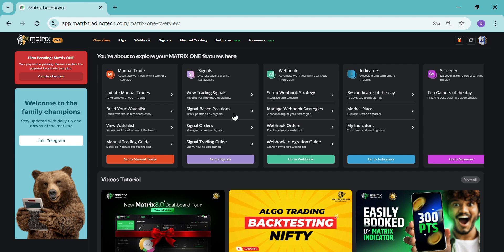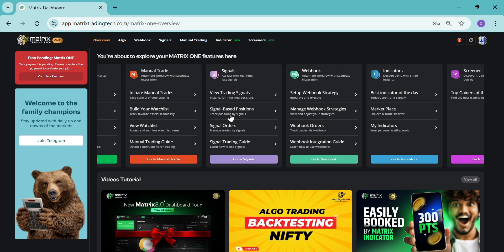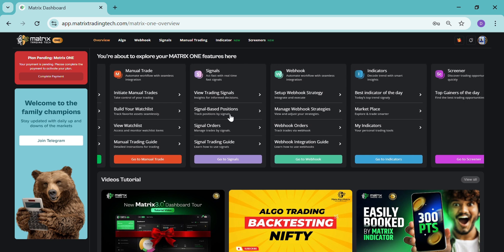They'll provide the calls. So these facilities—for now, signals, manual trade, and screeners—are coming soon. Indicators and webhook we are providing for now. Screeners means you can find high-performing stocks instantly and you can trade smartly by that.